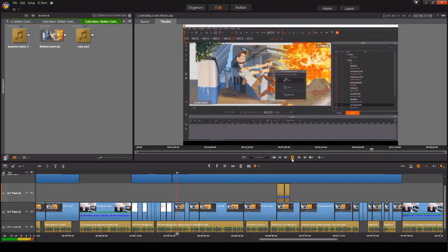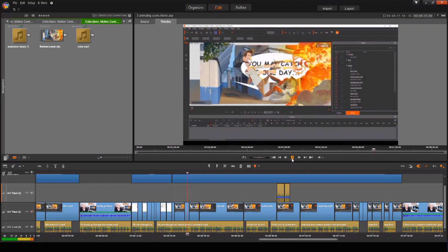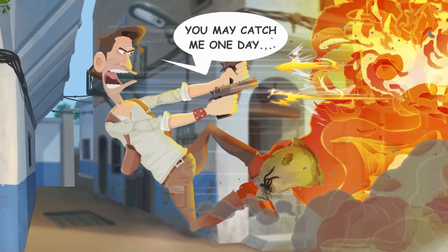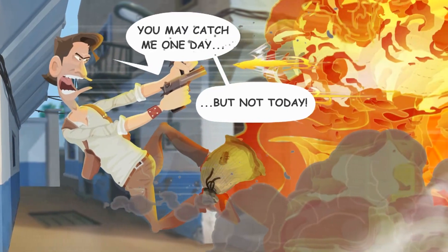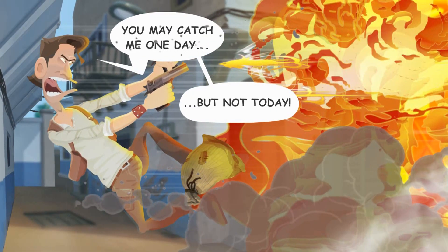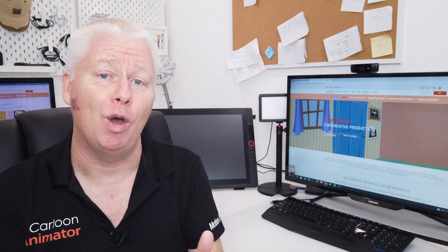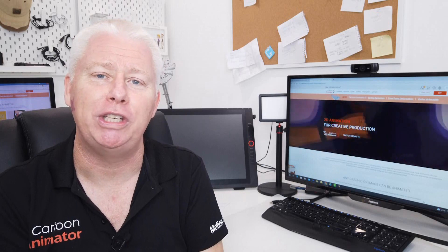And we're done. So remember, Cartoon Animator may be amazing 2D animation software, but it has the potential to do so much more, including creating things like comic strips, graphic novels and motion comics. You might catch me one day, but not today. My name's Gary Pye. I hope what you've seen in this tutorial inspires you to create your own fantastic projects in Cartoon Animator. Thanks for watching. Bye-bye.